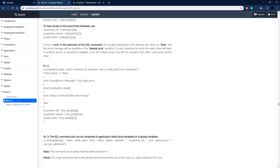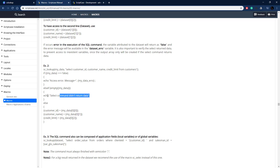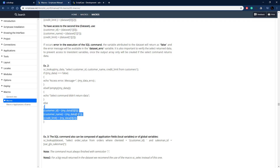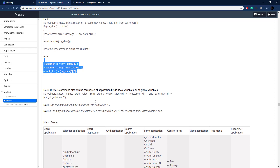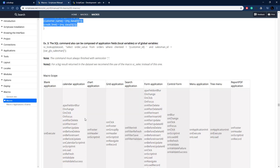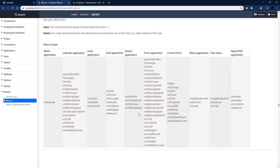Here's an example of how error handling is done. First we check if the result equals false, then output the error using the error variable Scriptcase creates. Then we check if it's empty — if so, echo that there was no return data. Otherwise it was successful and data was returned, which we can then access. We can also use global variables inside the select statement, and down here you can see the scope of where this macro can be used.